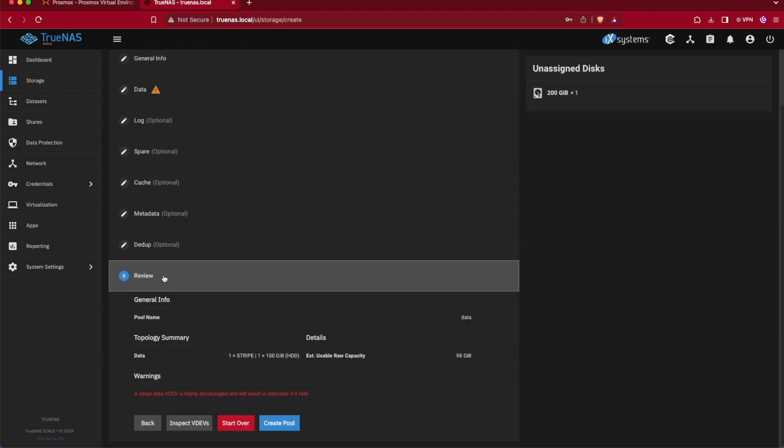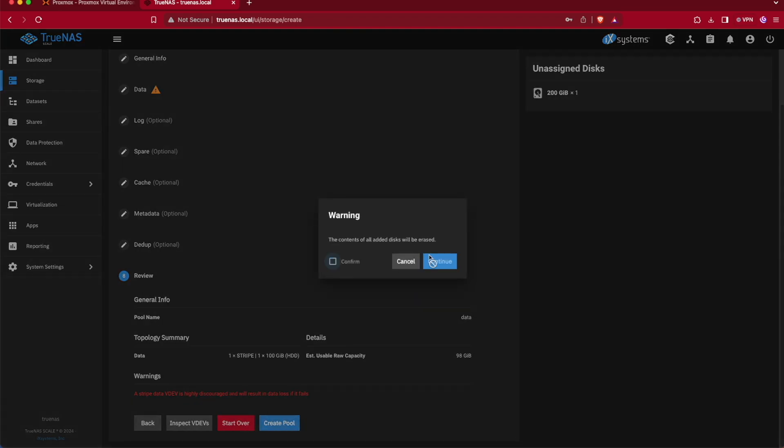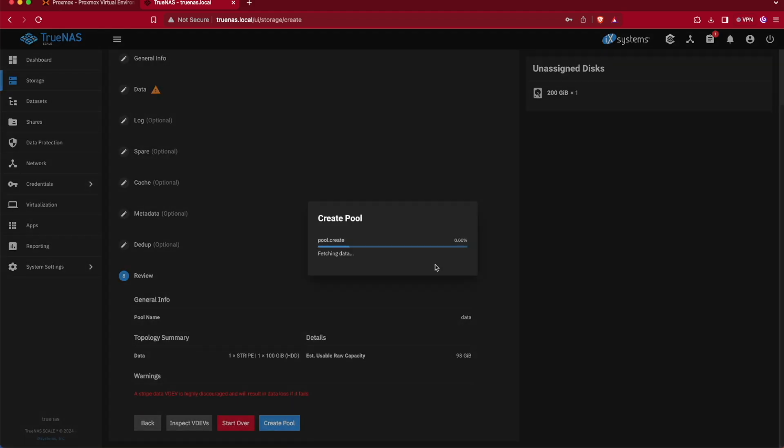At the review tab we're going to click Create Pool and we're going to click Confirm and then Continue. What this will do is finalize the creation of this particular storage pool that we're calling data here today.